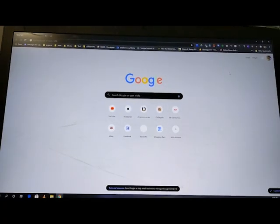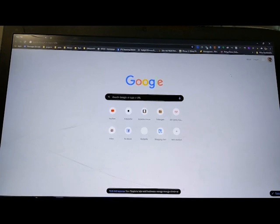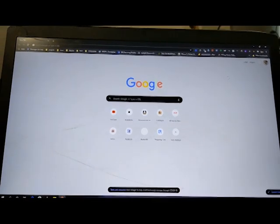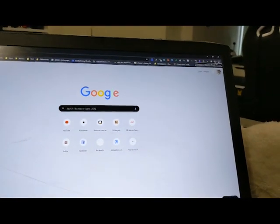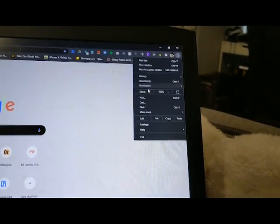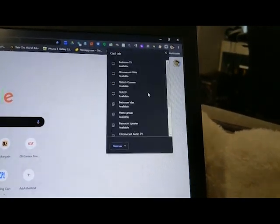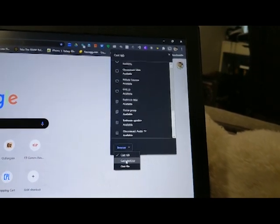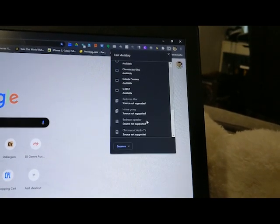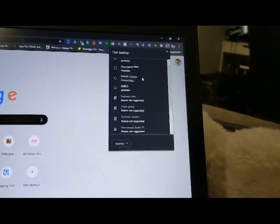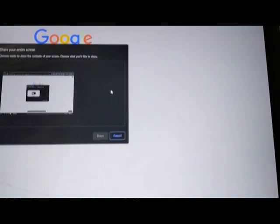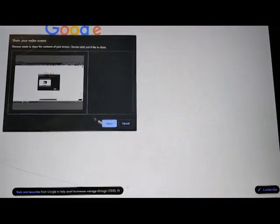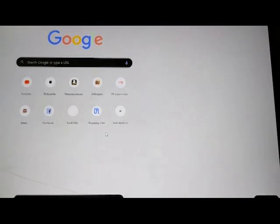If you want to screen mirror the computer screen to Nebula Cosmos, you can do that through the Chrome app. All you have to do is go to the Cast option, Sources, Cast Desktop, and just find the Nebula Cosmos. Then from there you just search up the entire screen and you can share that.